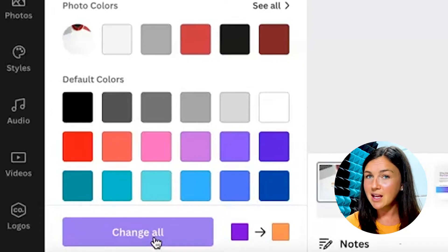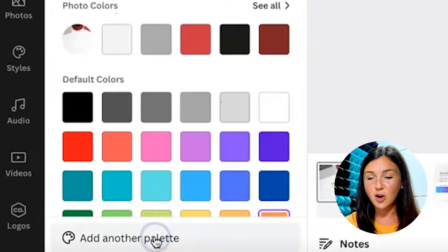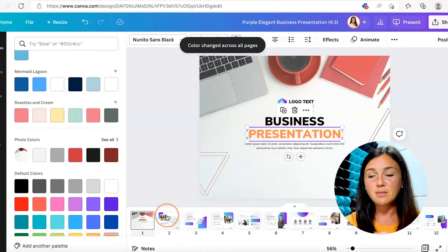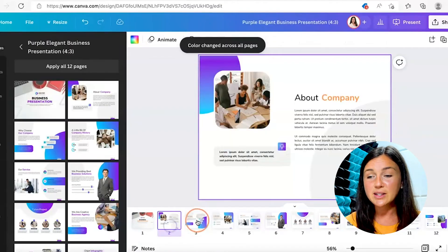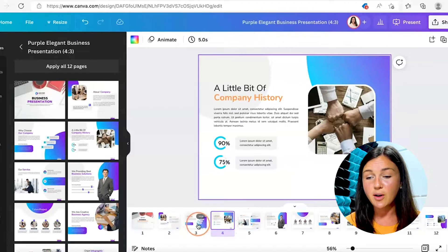If yes, go ahead and click change all. You'll now notice on all of the pages what used to be purple is now orange.